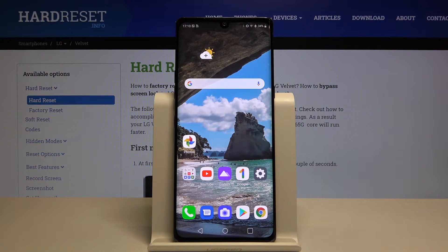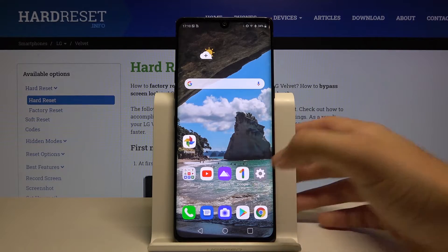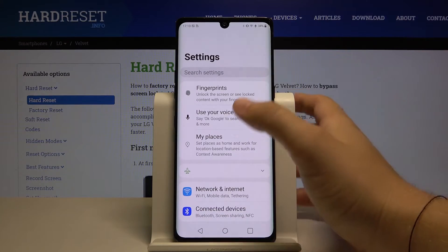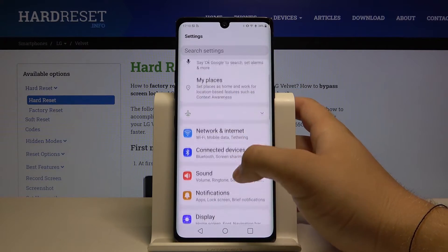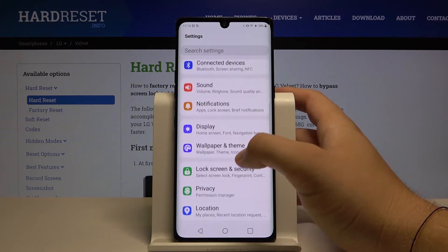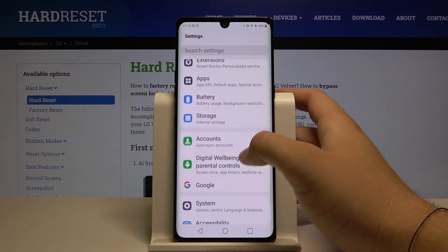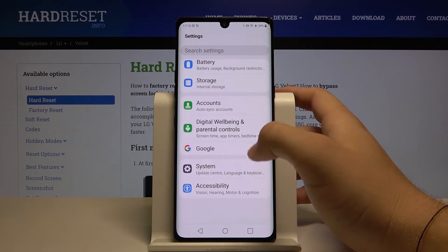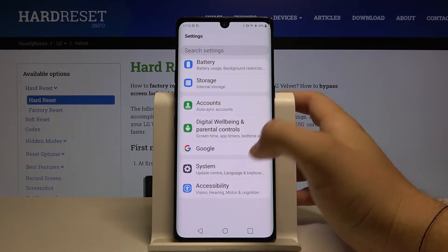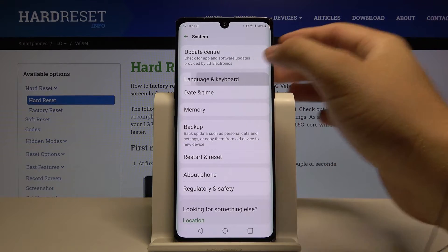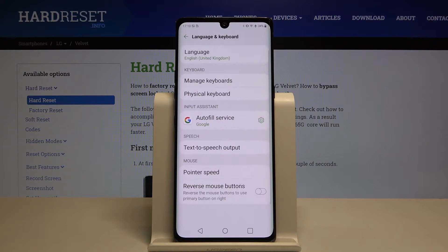Welcome. If you want to enter text correction options in your LG Velvet, first you have to go to Settings. Now let's scroll down, tap here for System, and go to Language and Keyboard.